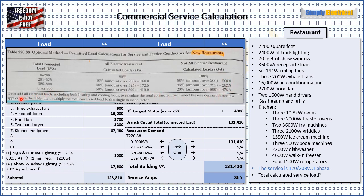One more thing — look at this note in the table. It says: add all electrical loads, including both heating and cooling loads. That's a little different from other calculations where we often take only the larger of the two. Here, we take all of it. Then select the one demand factor that applies from the table and multiply the total connected load by that single demand factor. These demand factors do not stack like some other tables in the code — this is just reassurance that we're doing this the right way.